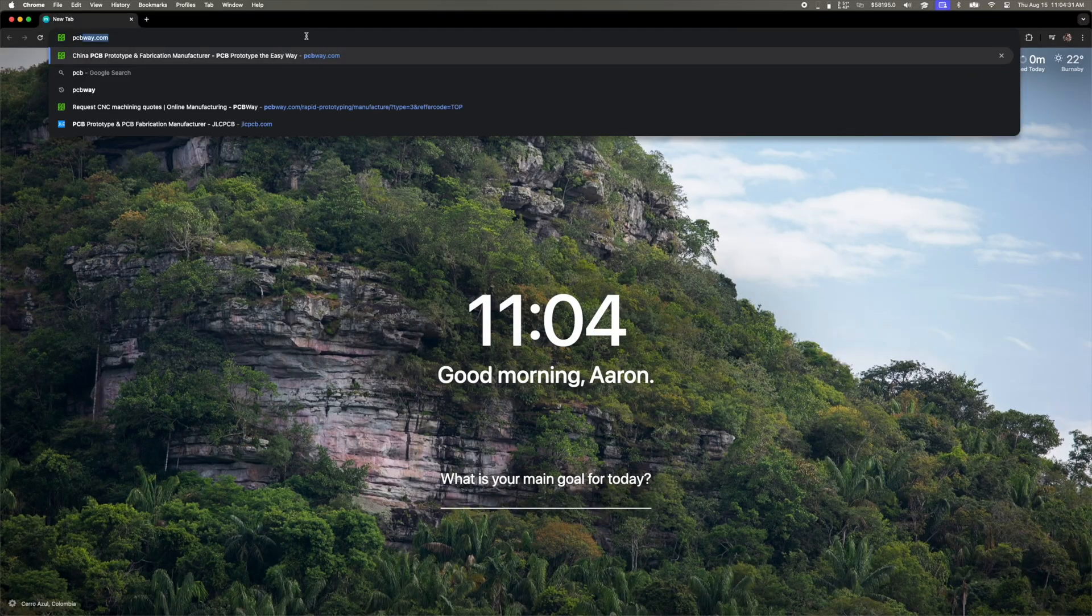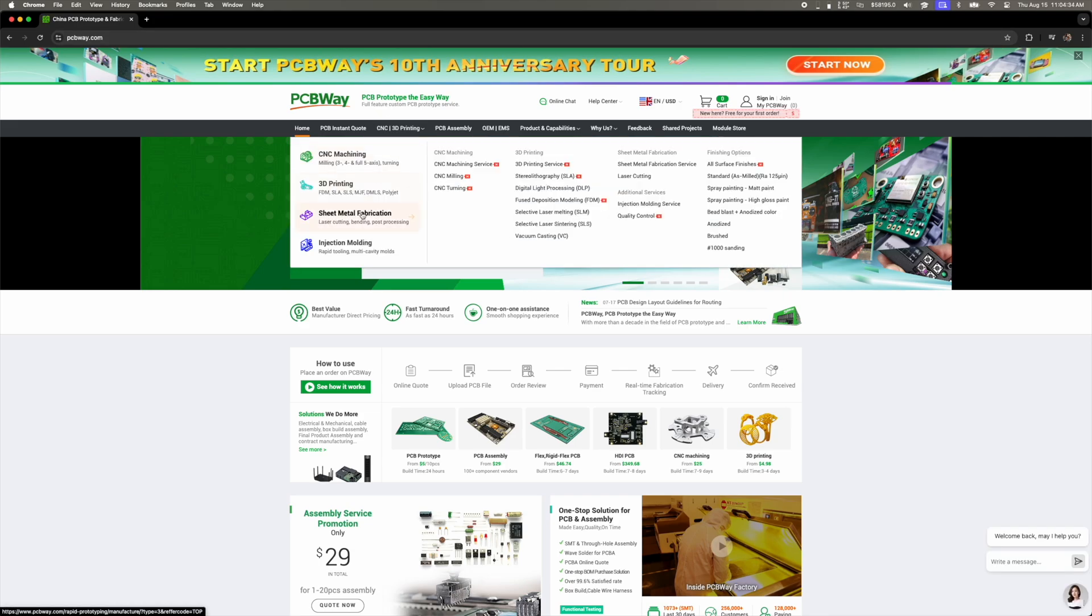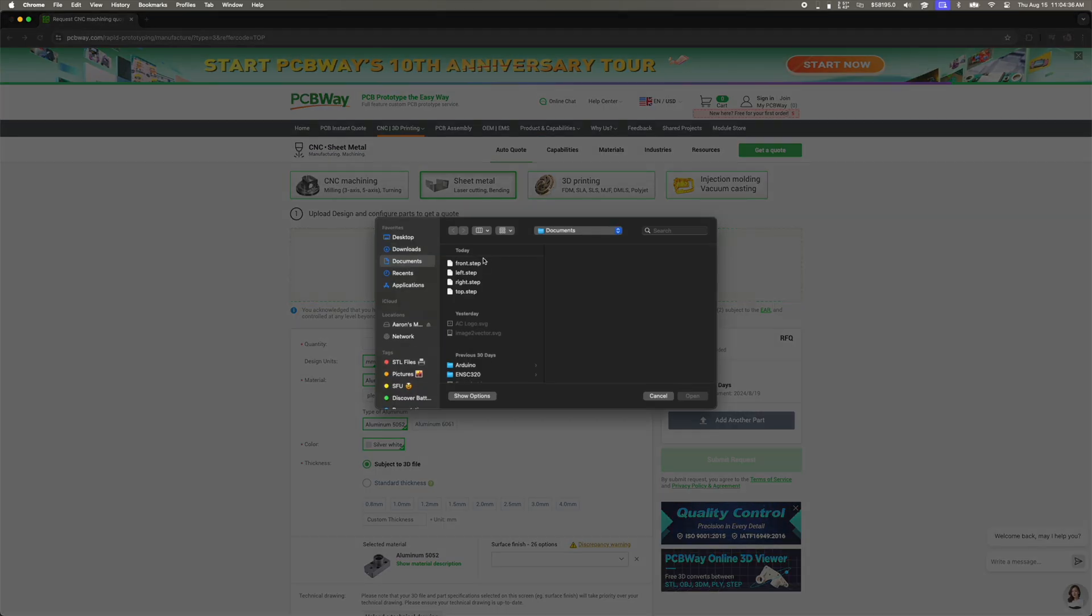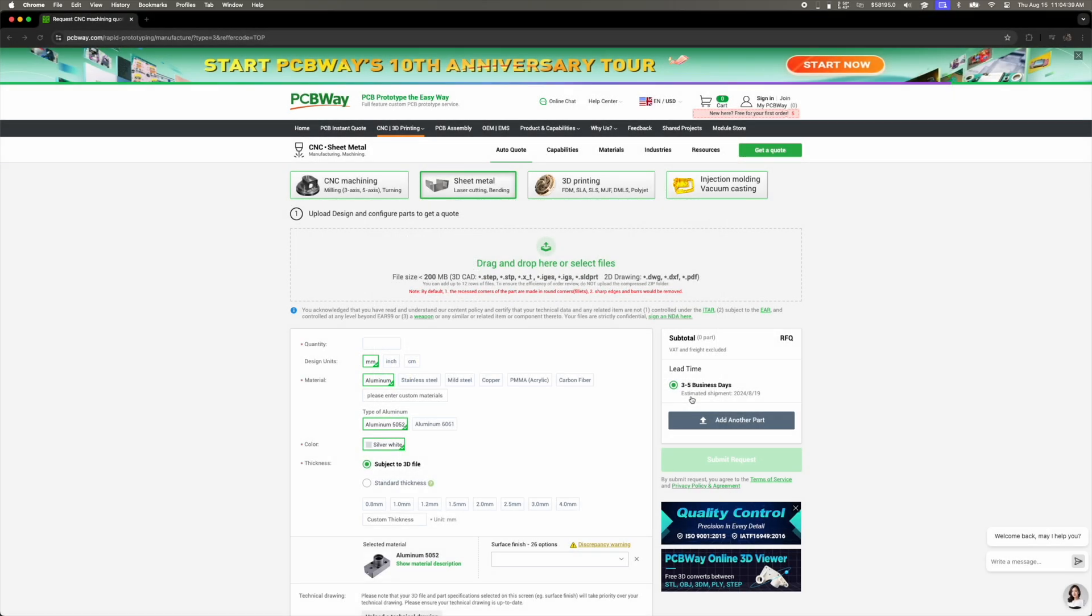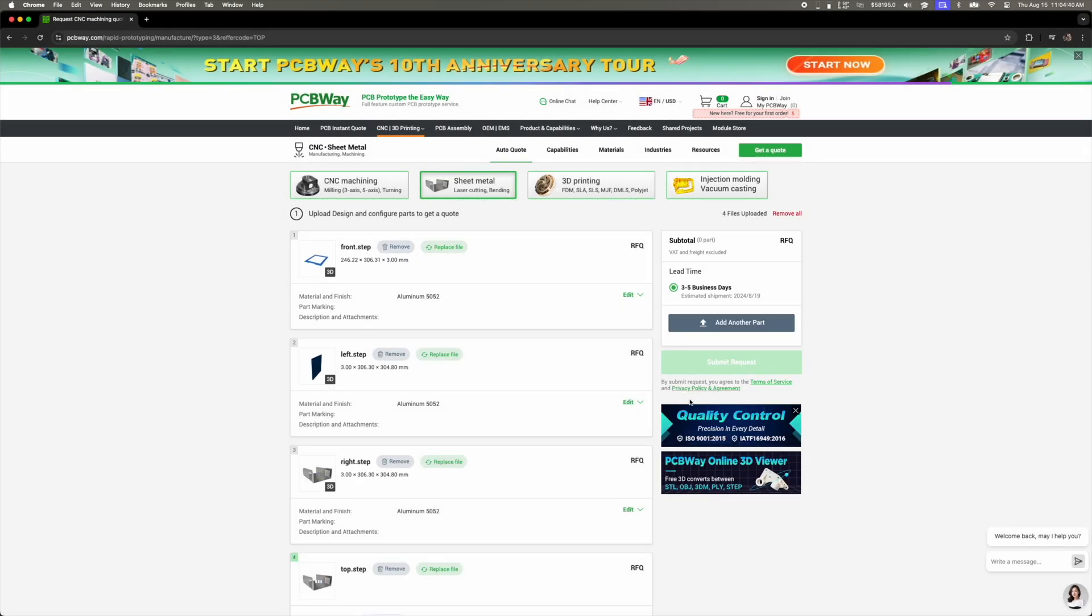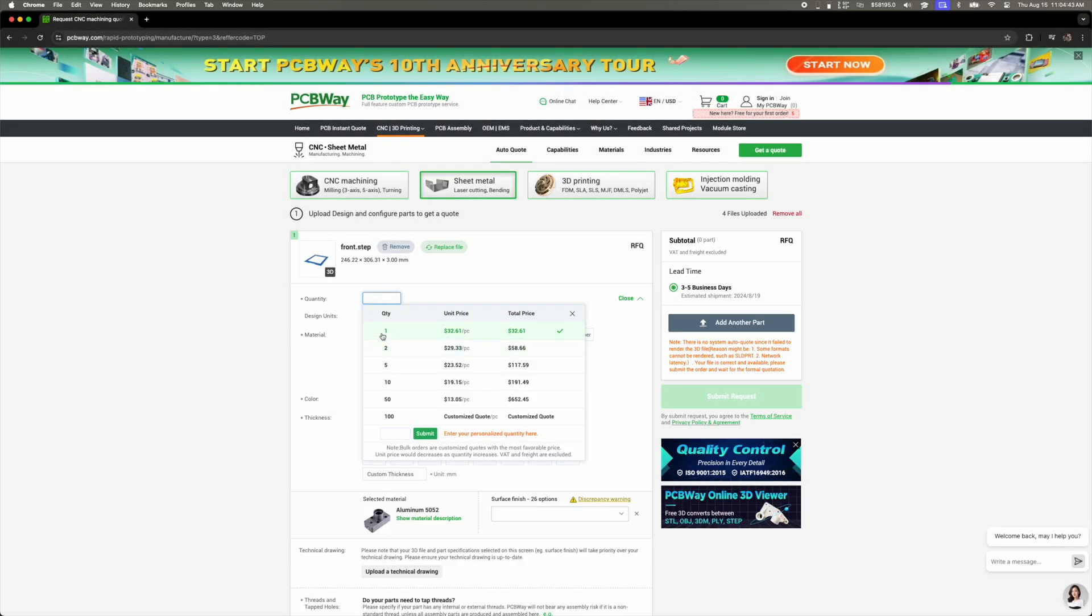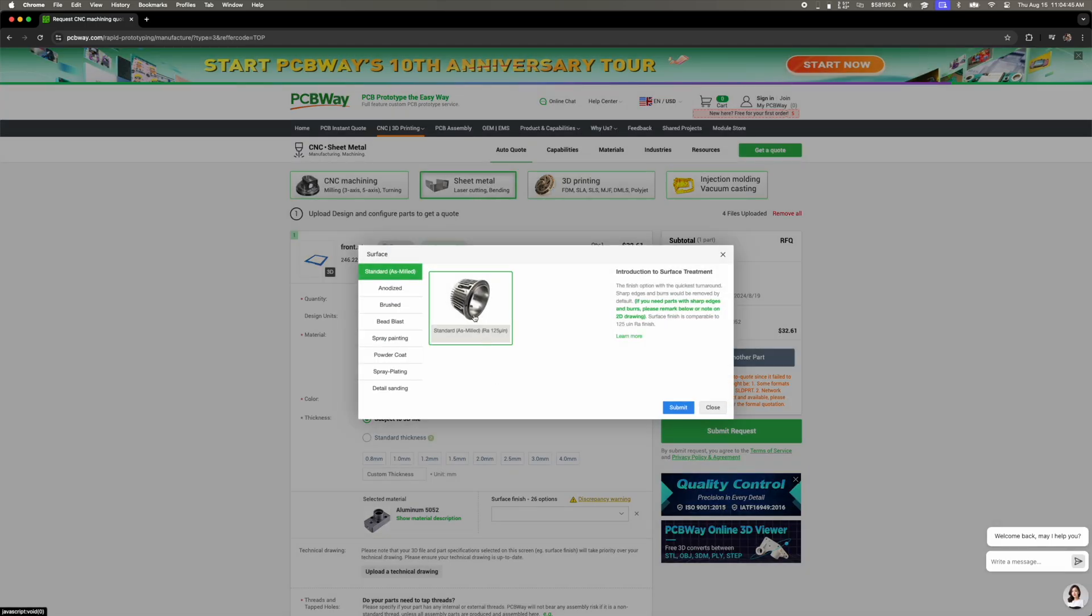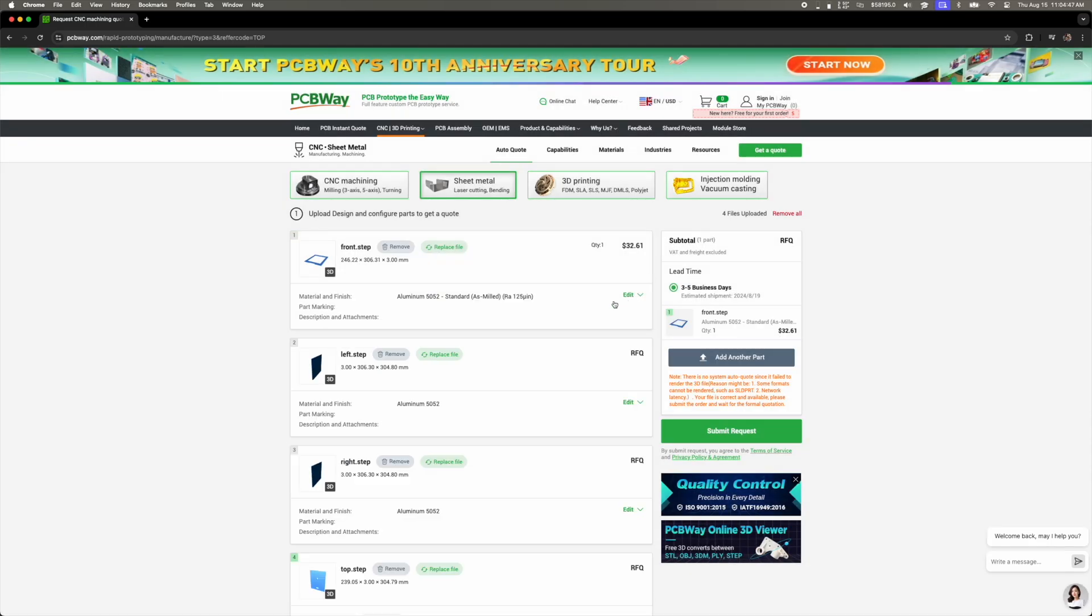Using PCBWay's services is as simple as uploading the .step file of your design onto their configurator, waiting for one of their engineers to review your designs to ensure that there aren't any inconsistencies, and waiting for your design to be approved. Once your design is approved, submit your payment and they will start building your design.